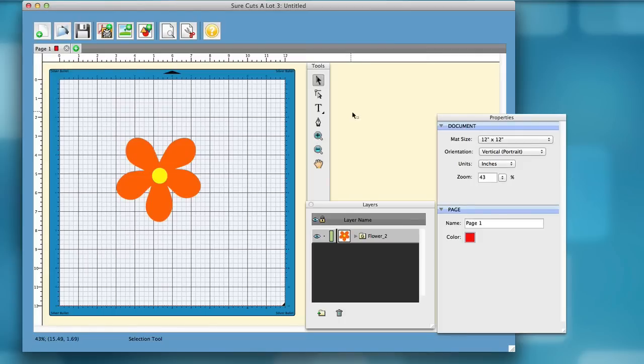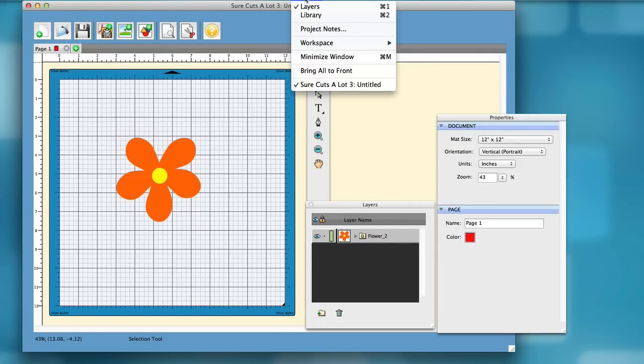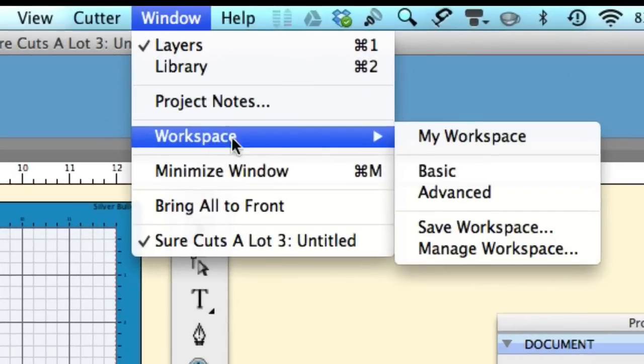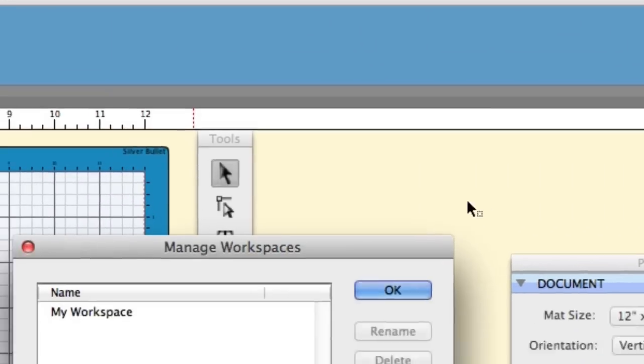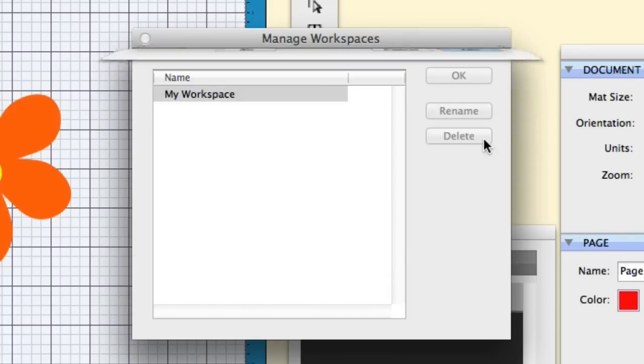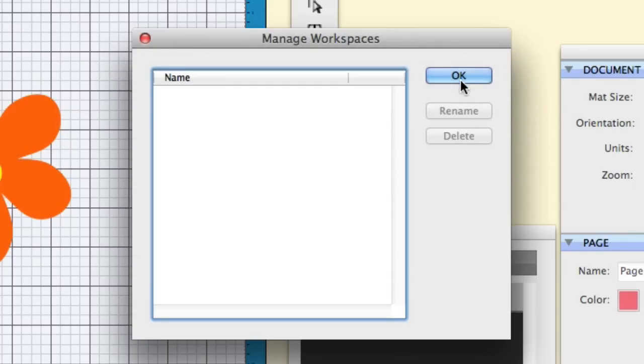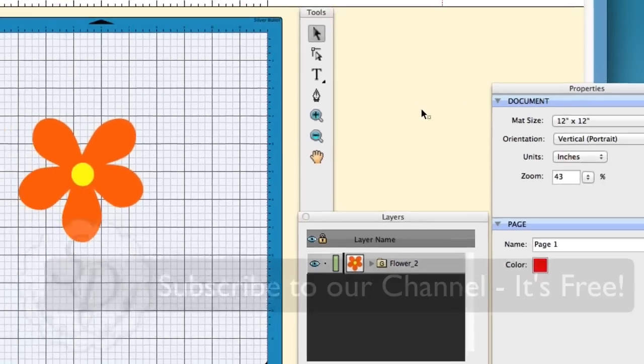And there you go. So, as you can see, you can customize it the way you would like. You can use the basic version that Surecut Slot 3 gives you as well as the advanced. And if you'd like to delete that workspace that you created, all you have to do is go up to window, go to workspace, go to manage the workspace. Here you can select it, you can either rename it, or of course, you can delete it like we wanted to do. After you do that, we'll ask you, and you hit yes, and that workspace is now deleted.